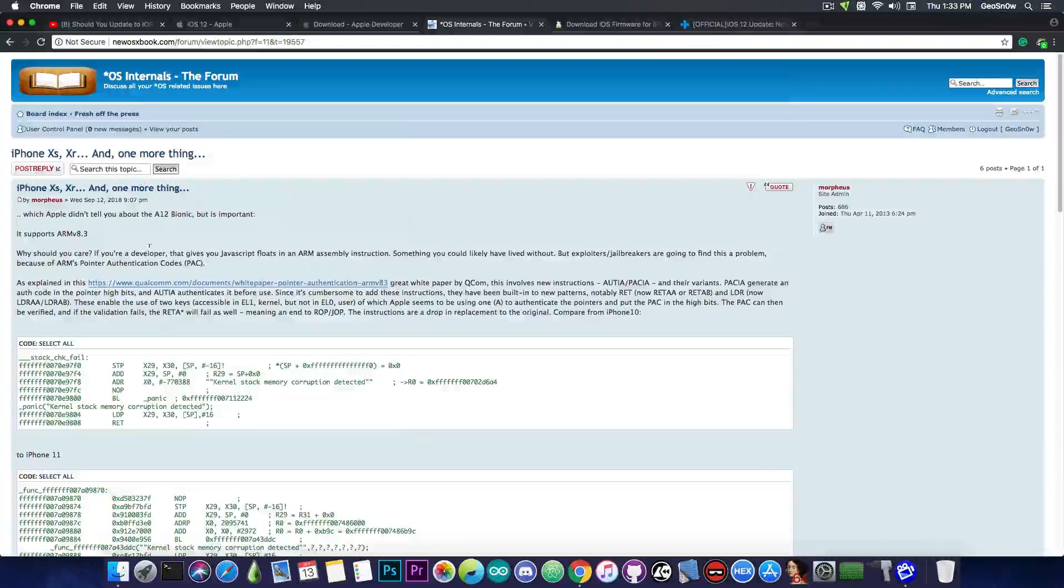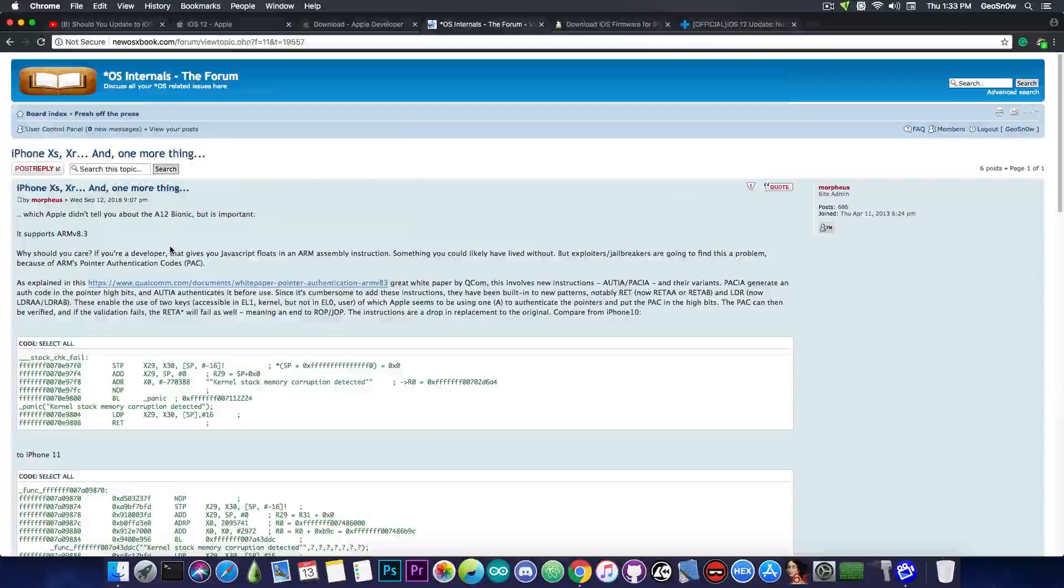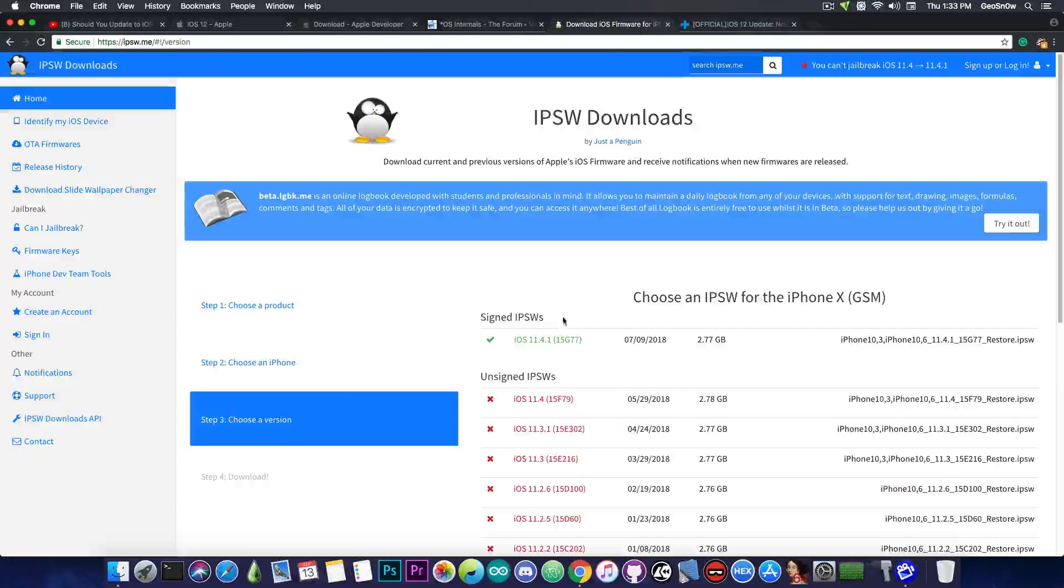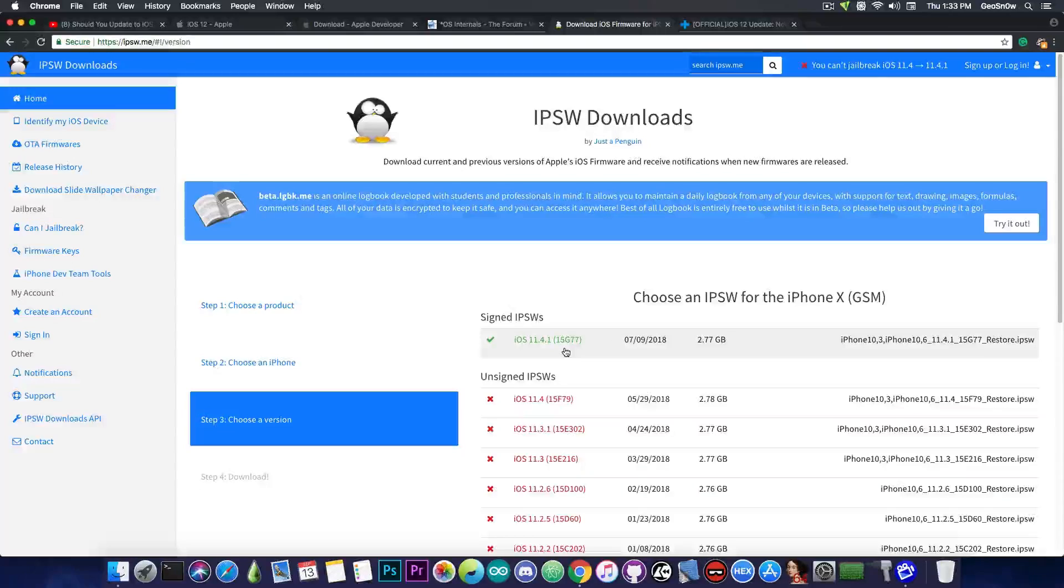So yeah, this is it, guys. I really hope this video helps you make a decision. If you're already updated, go ahead and downgrade right now to 11.4.1 until further notice.